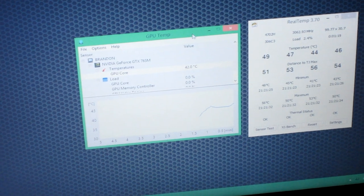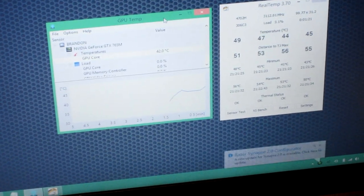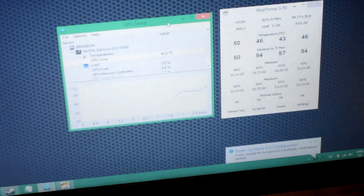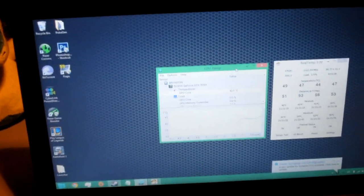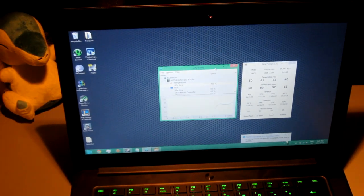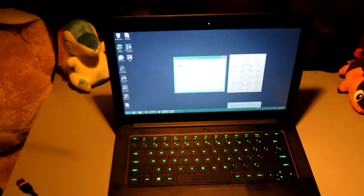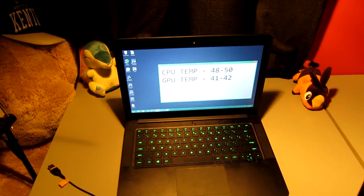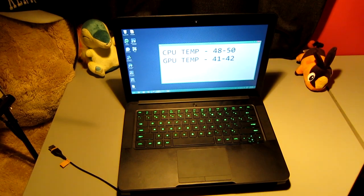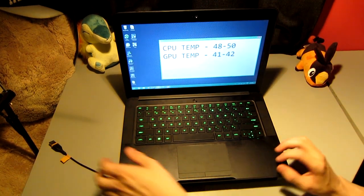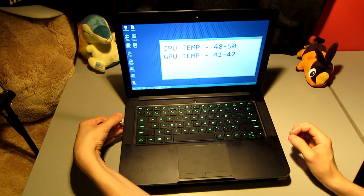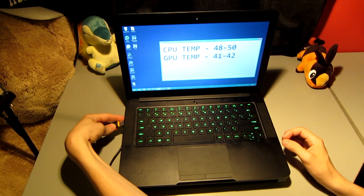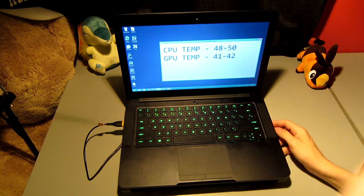Now we're going to see the CPU and GPU temperatures. I'm going to be using GPU temp and real temp to be calculating these. You can see that my initial temperature is between 48 degrees and 50 degrees on my CPU, and around 42, 41 for my GPU temperature. So we're going to plug this in.